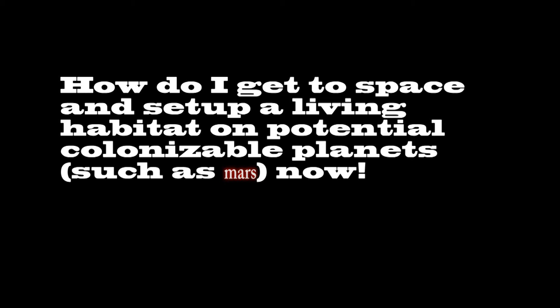Let's get down to business. How do I even get to space? Should we colonize Mars? And finally, what makes space travel so hard? If these are questions that you have, today I will be going over how to get to space and set up a living habitat on potential colonizable planets such as Mars.